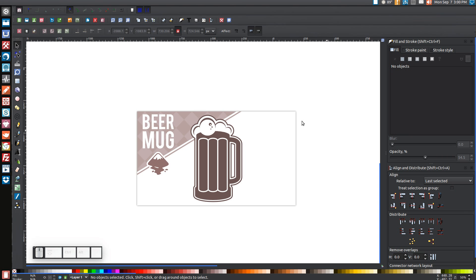In today's tutorial I'll be showing you how to use Inkscape version 48 to create a vector style beer mug graphic similar to what you see here on my screen. So let's open up a new document and get started.